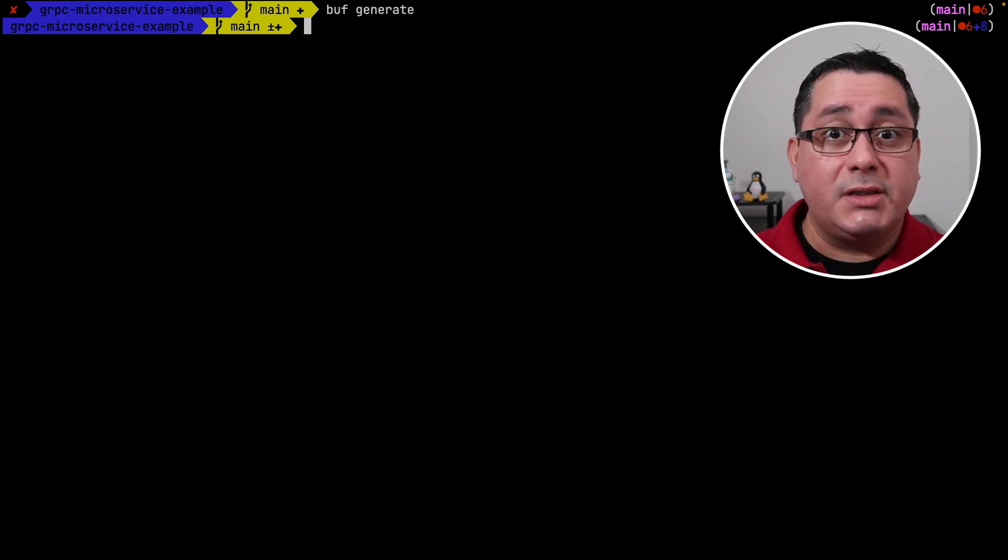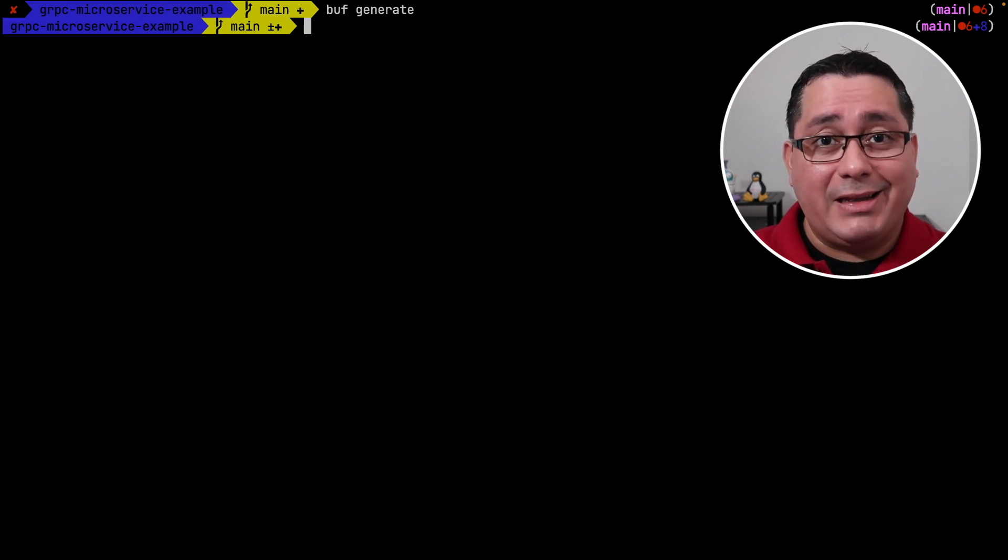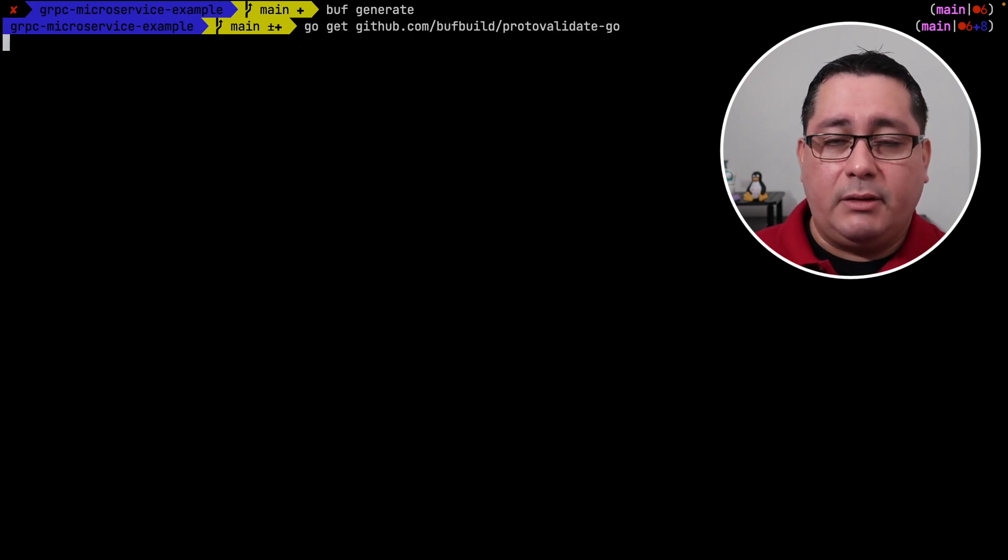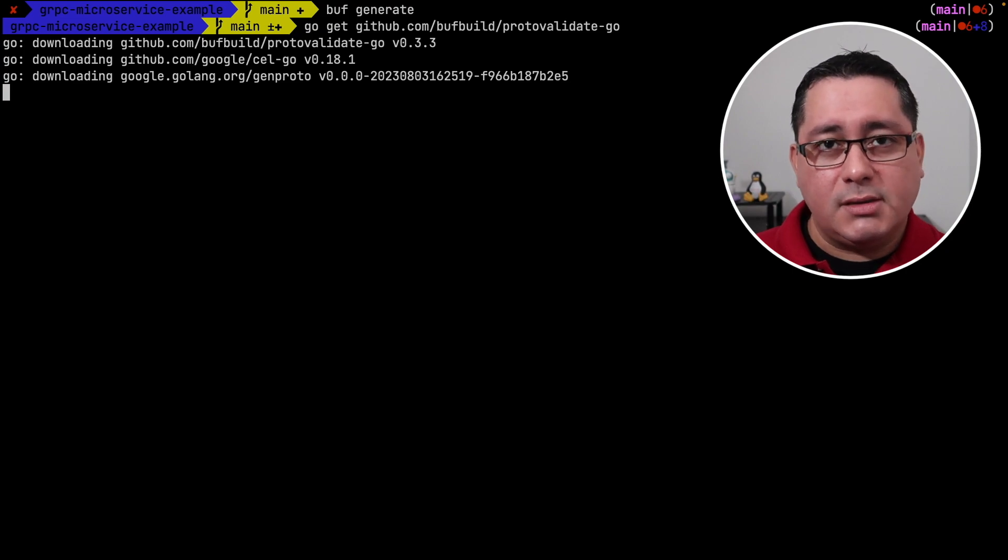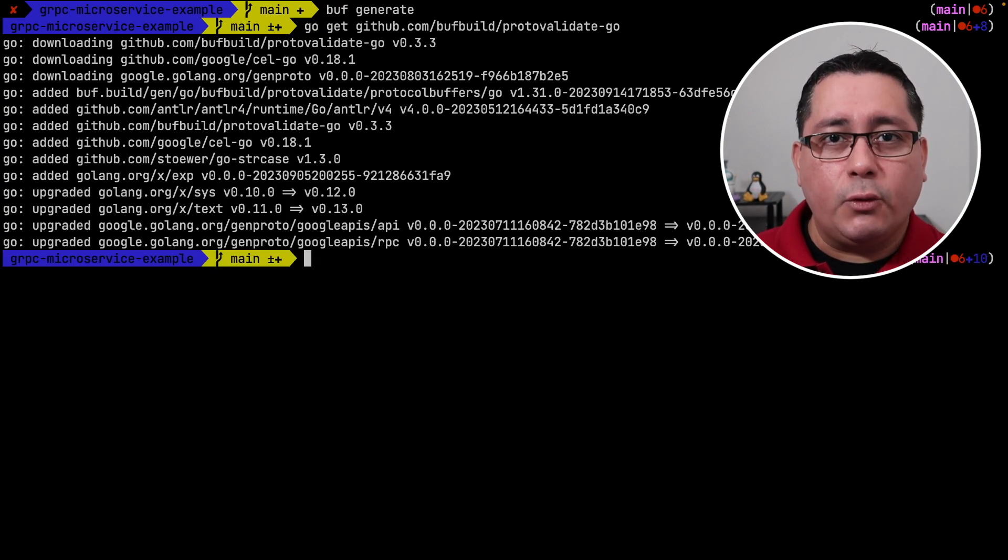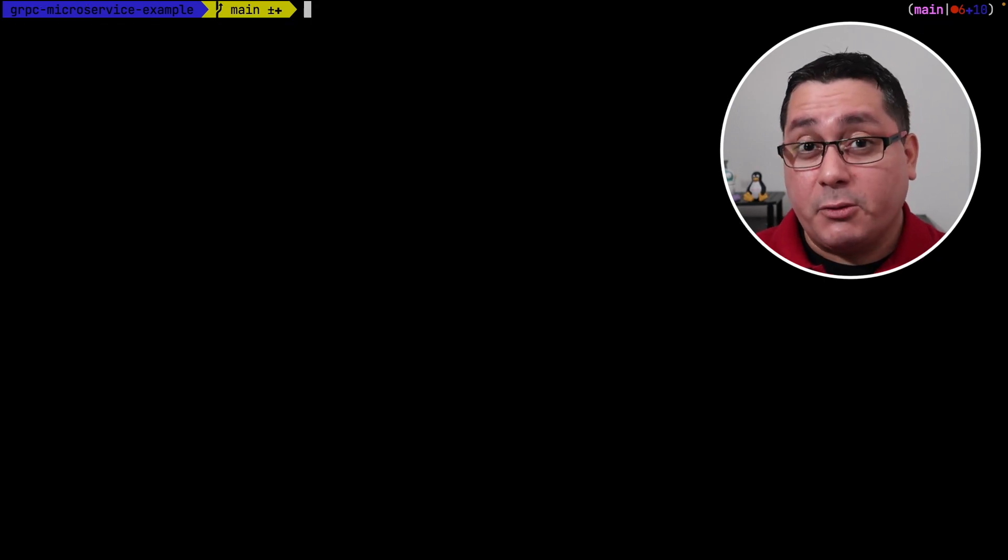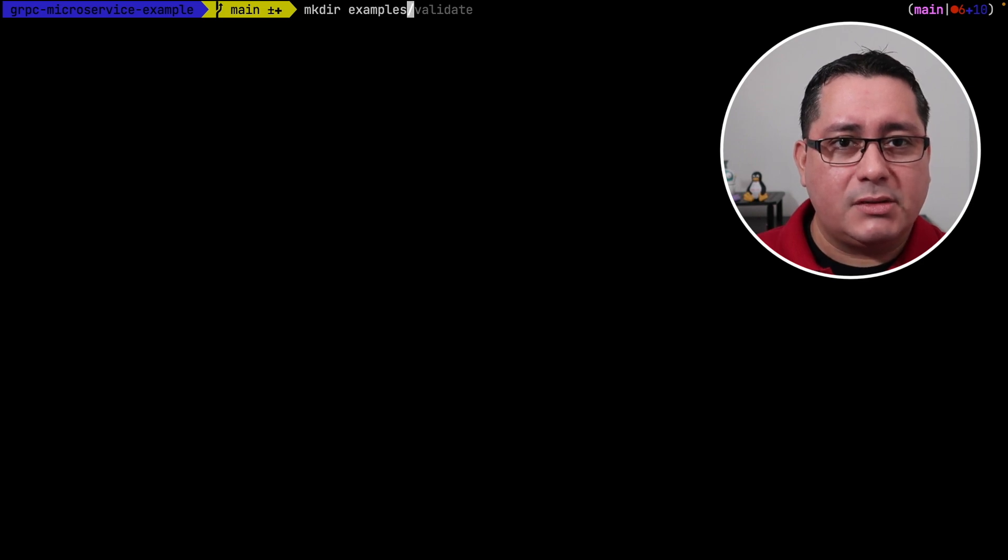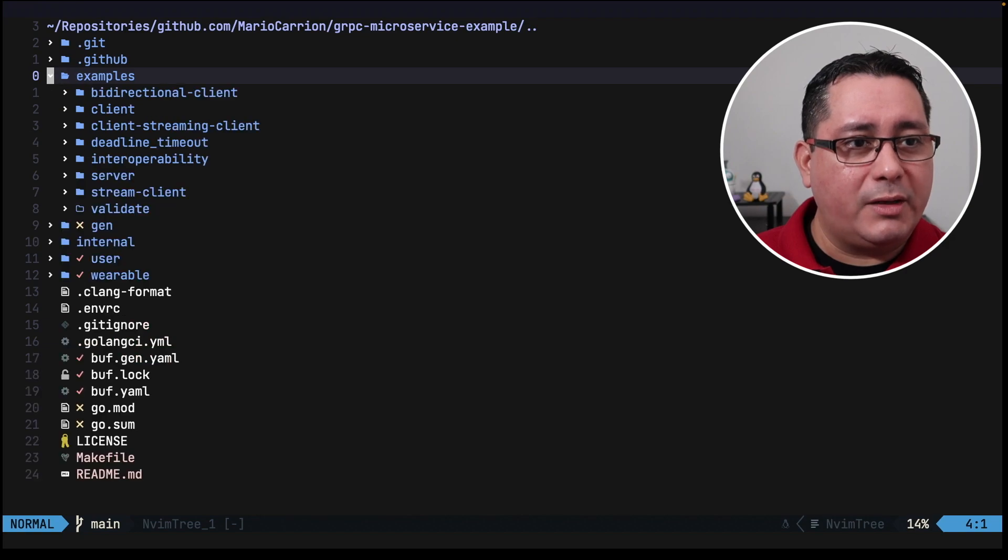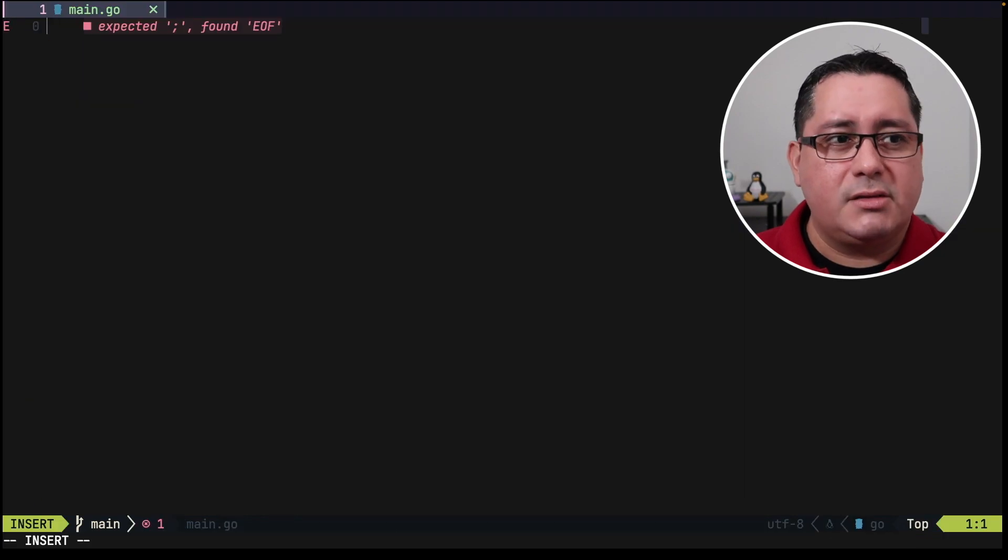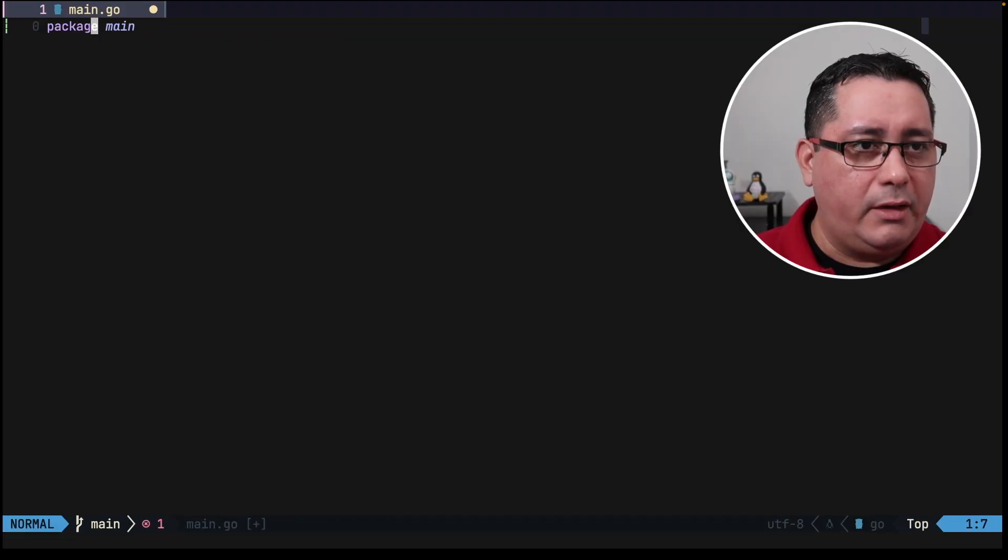In order to use this as an example we need to implement and add a new package. Because I'm going to be using Go for this example the package is called buff build proto validate go. You go get it, it will update your go.mod and your go.sum and then we can create a new example to call out the validation itself. Next in order to use the package that we just got we can create a new folder called examples validate. Under that examples validate we're going to be creating a new file to represent the validation in your main.go file.